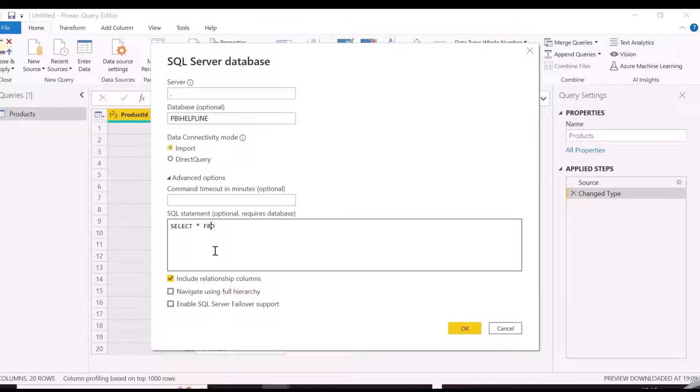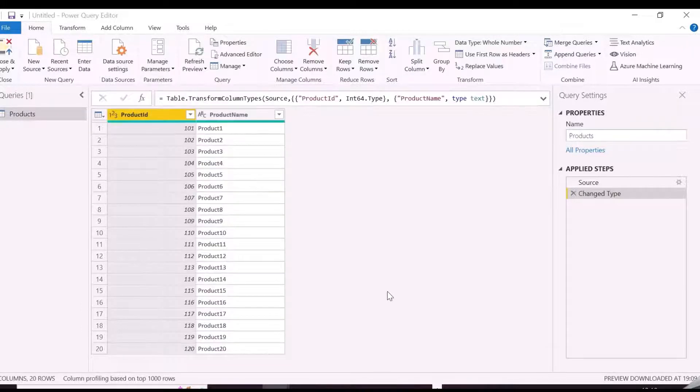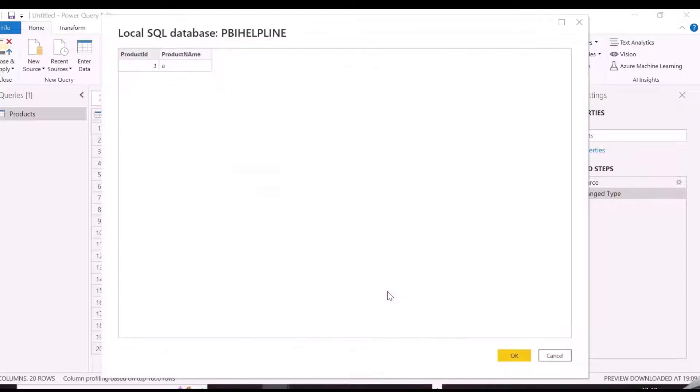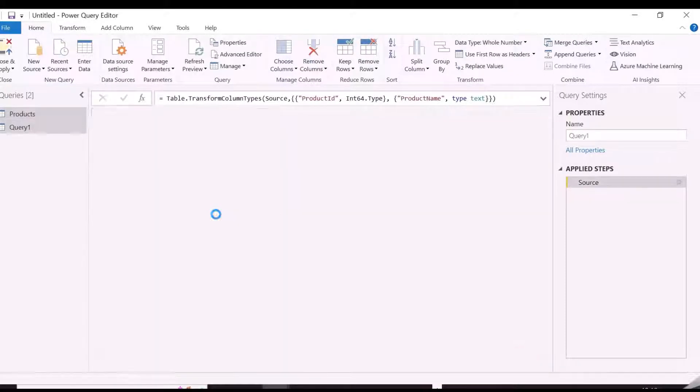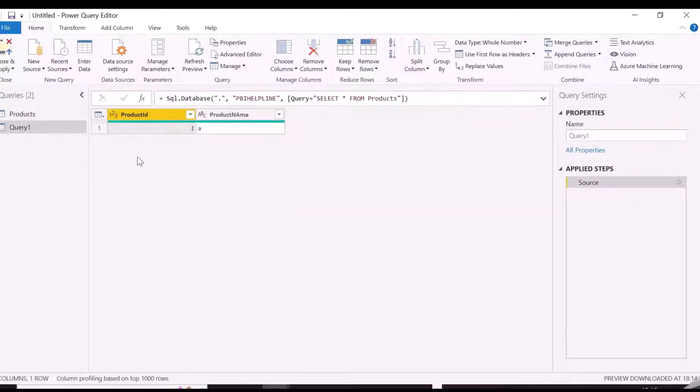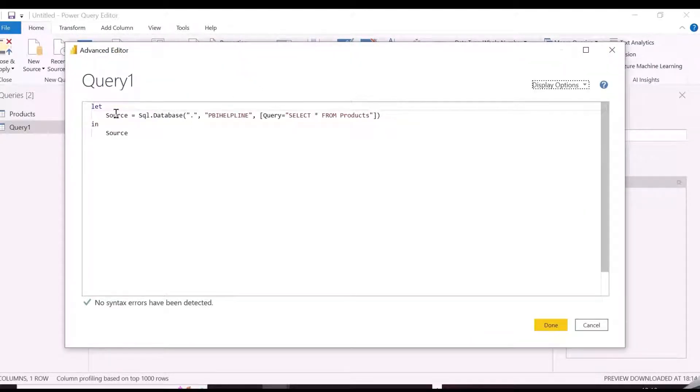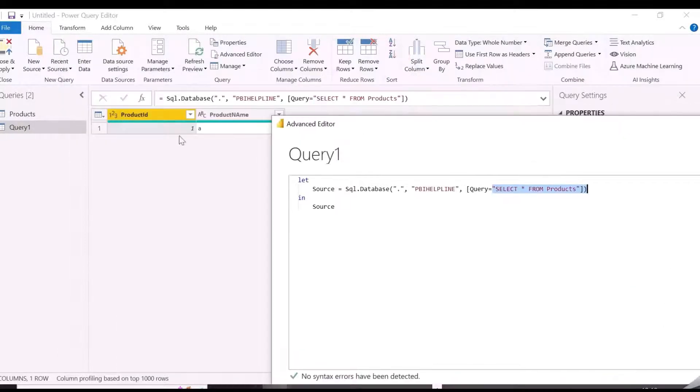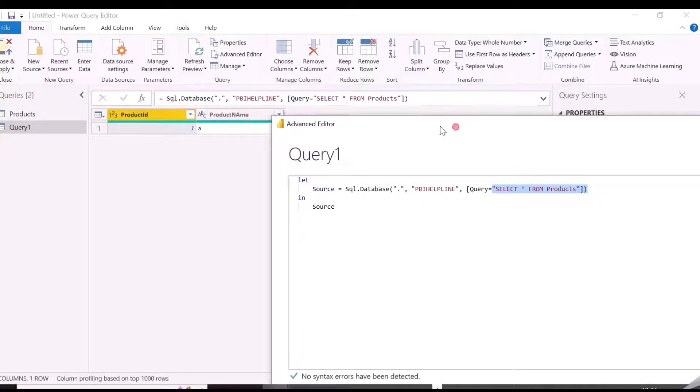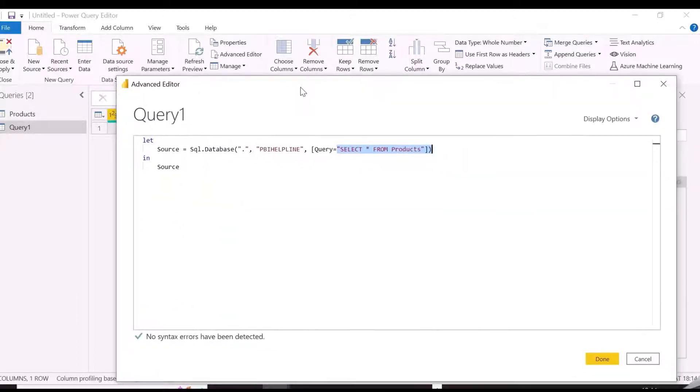Here we are using a SELECT statement, but later we are going to convert that to an INSERT statement, and will invoke this function to the list of values. Now we will open the Advanced Editor of Power Query Editor, here Power Query records all the operations or transformations into corresponding M code. Converting this query to a custom function, which will be invoked into our list of records.